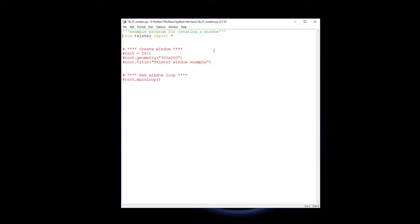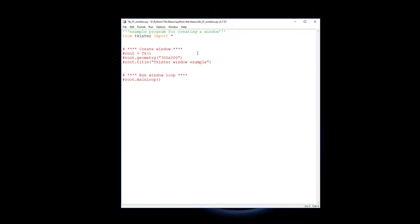So first off to run tkinter you need to import all the commands and modules from the library. To do that we just say from tkinter import all. That's the library we're importing from and the asterisk means import all.